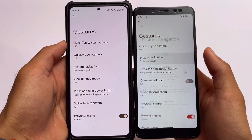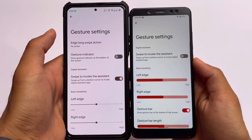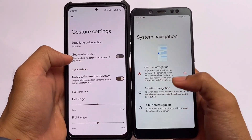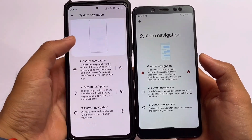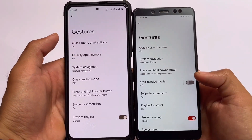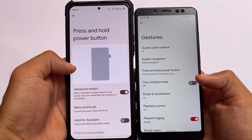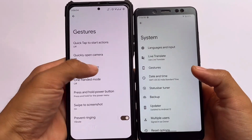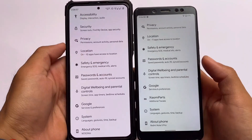In system navigation and gesture settings, there are some differences. In Pixel Experience Plus Edition, you can customize the two-button and three-button navigation, which you can't do in Pixie OS. In the power menu, Pixel Experience Plus Edition has the advanced restart option, which is not a major feature, but it's there.